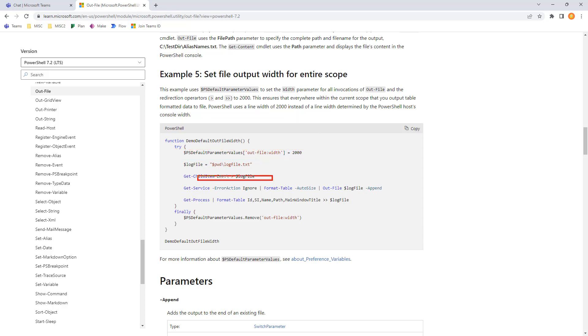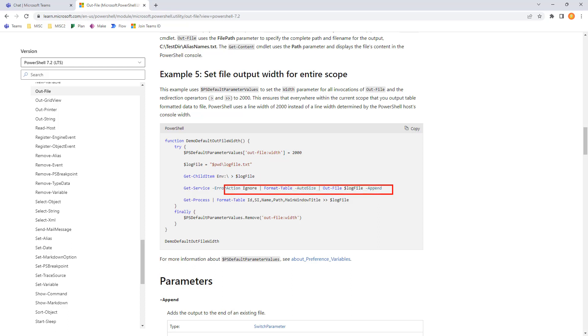And here we're kind of focusing in on environment variables, env colon. And we're going to do git service. And we're going to write that out to a file. Log file append.